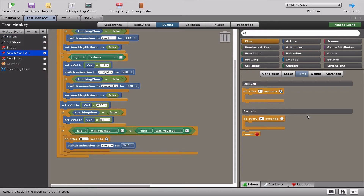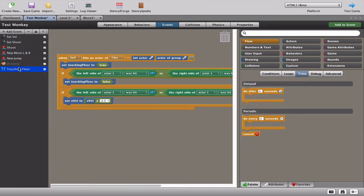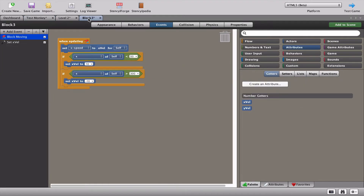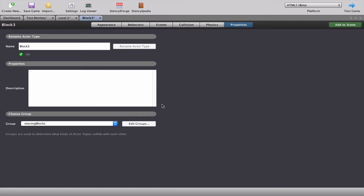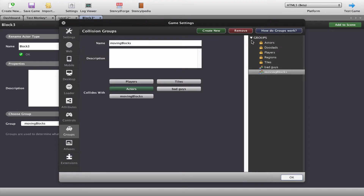What we're going to have to do now is similar to what happened when the actor touched the floor. When the actor hits a moving block or moving platform, we need the actor to know it's hit that moving platform. Let's go to block 3, and before I forget, we need to talk about the group it's in. I've created a brand new group called Moving Blocks, and Moving Blocks is allowed to collide with actors.